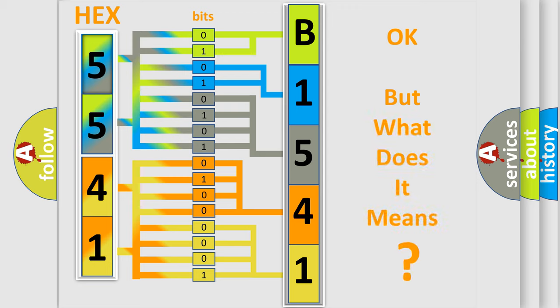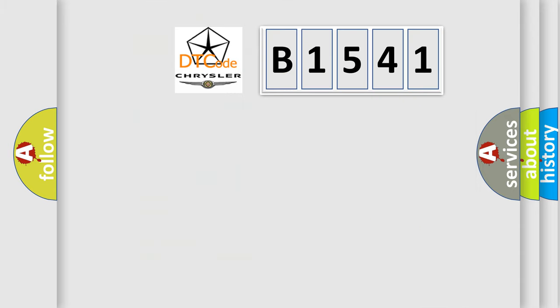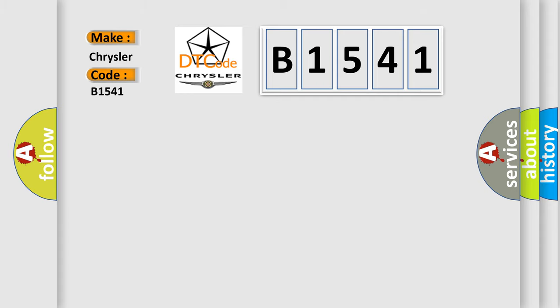The number itself does not make sense to us if we cannot assign information about what it actually expresses. So, what does the diagnostic trouble code B1541 interpret specifically for Chrysler car manufacturers?